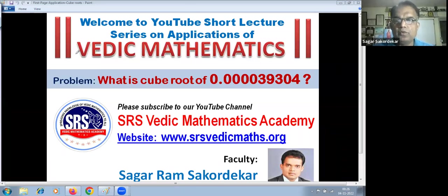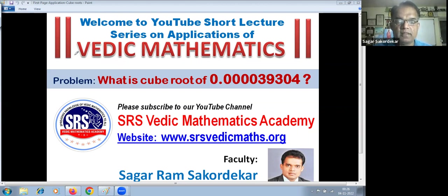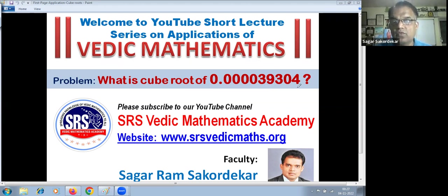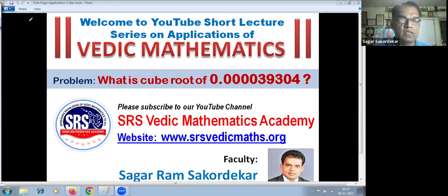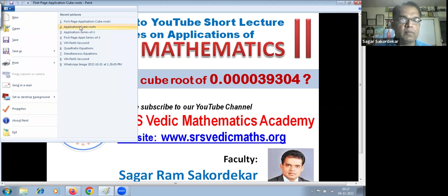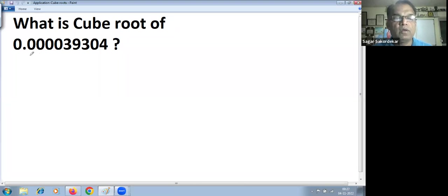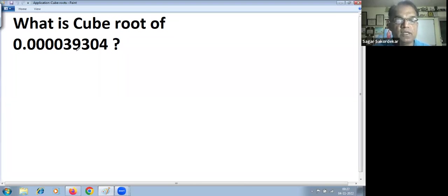Welcome to YouTube short lecture series on applications of Vedic mathematics. Let's take this problem: what is the cube root of 0.000039304? Please subscribe to our YouTube channel, SRS Vedic Mathematics Academy.